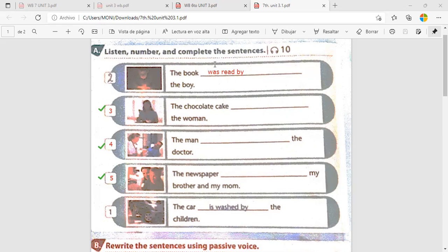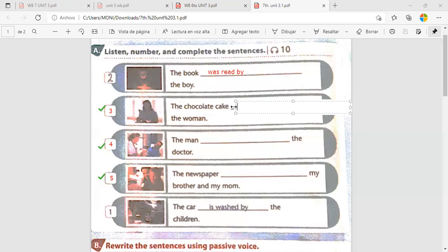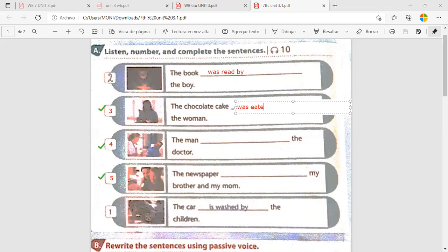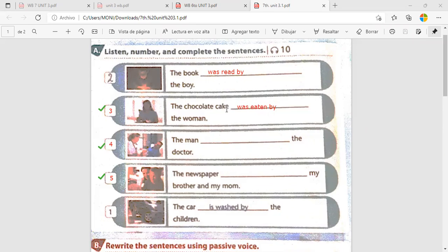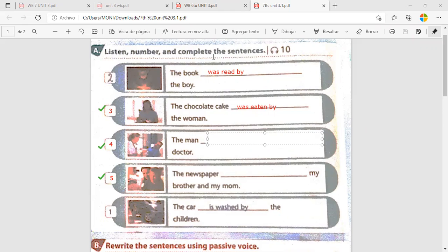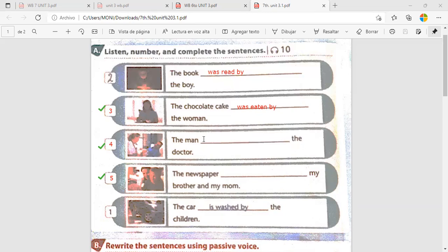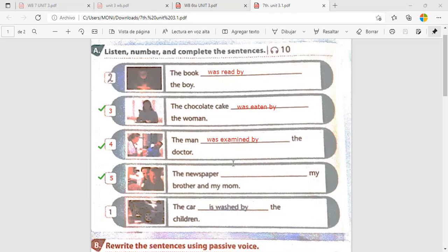Vamos, Matías Balseca. La siguiente. The chocolate cake was eaten by the woman. You have to read everything. Tiene que leerme todo. The chocolate cake was eaten by the woman. Okay. That's the way. Vamos con Esteban.